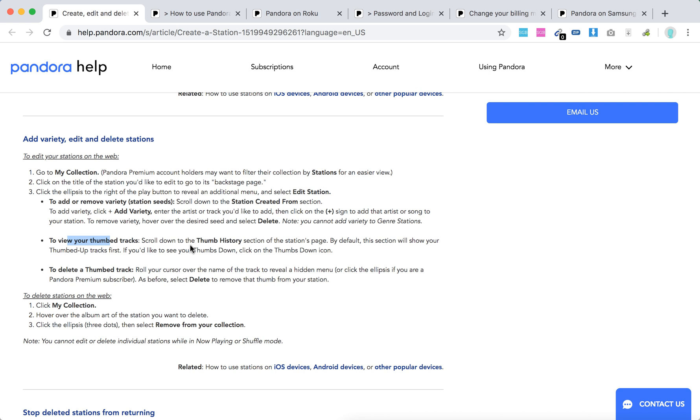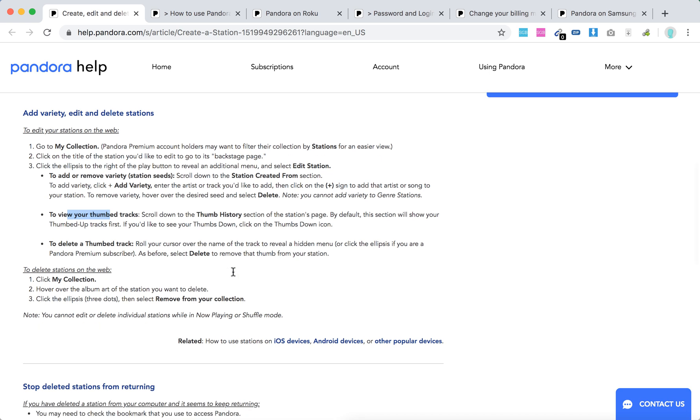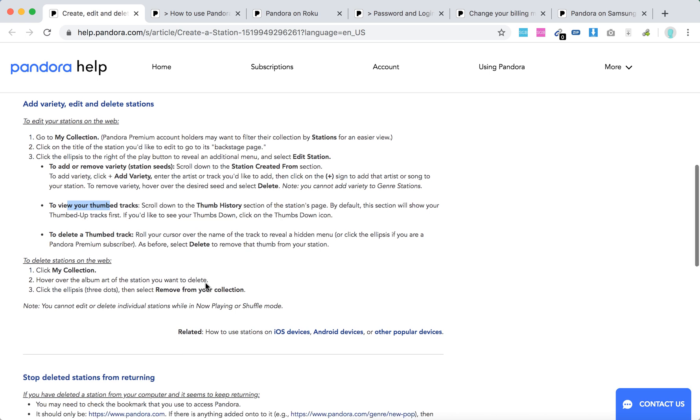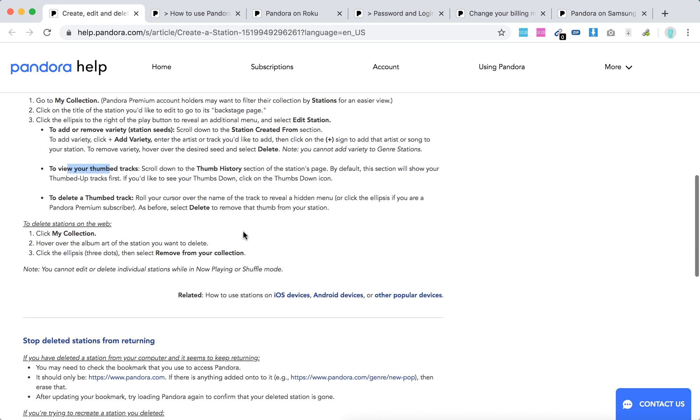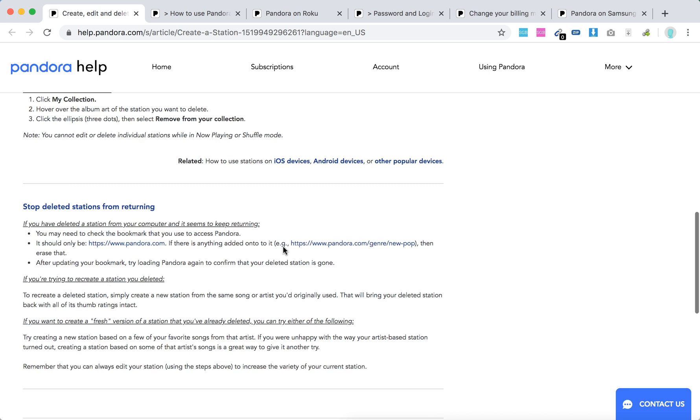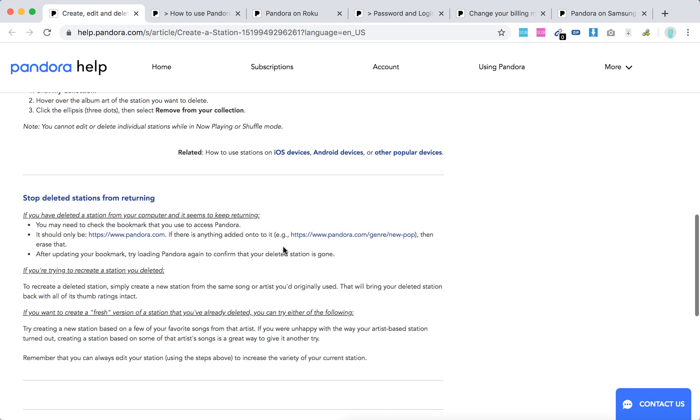Thumbs up tracks will be shown first. You can delete a thumbed up track. You can also delete your station by going to my collection, hovering over the album art of the station you want to delete, clicking the three dots, and then selecting remove from your collection.